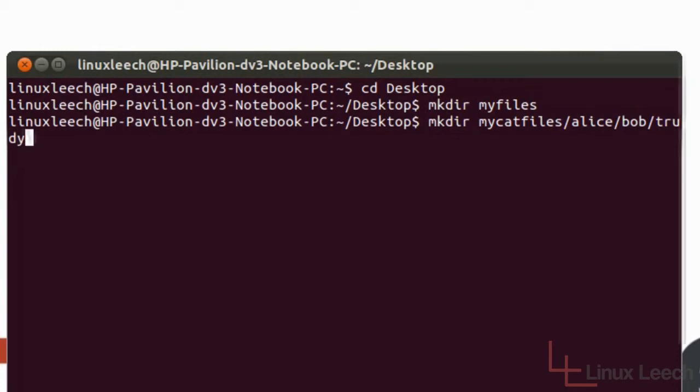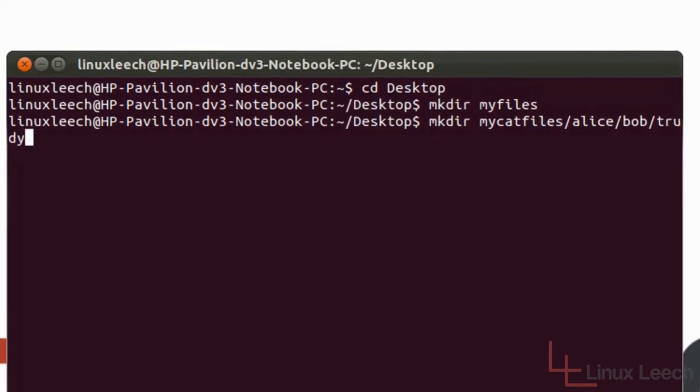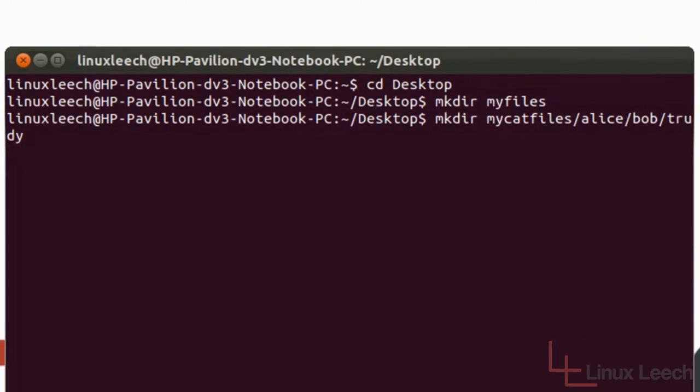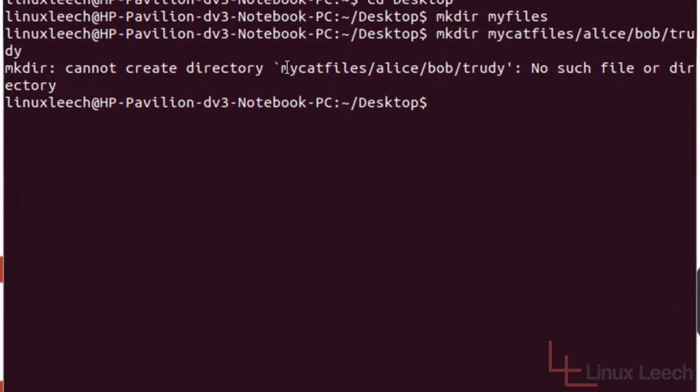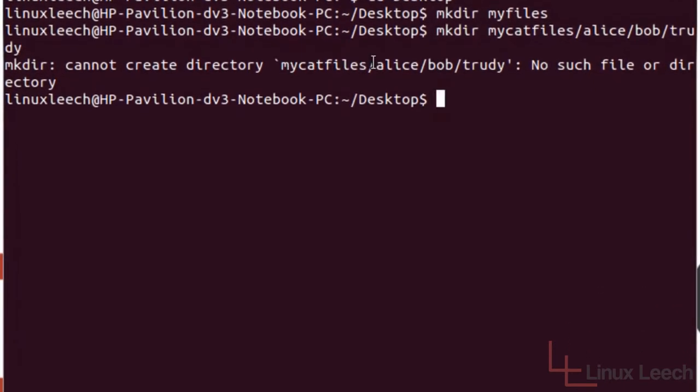We've just kind of created a pathway as an argument to mkdir. So hopefully that should create those directories. Let's press enter and see what happens. We've got this error message here which says cannot create directory my cat files Alice Bob Trudy. No such file or directory.